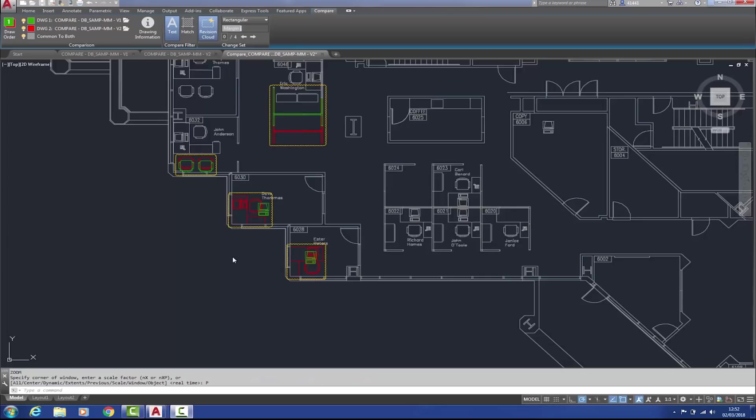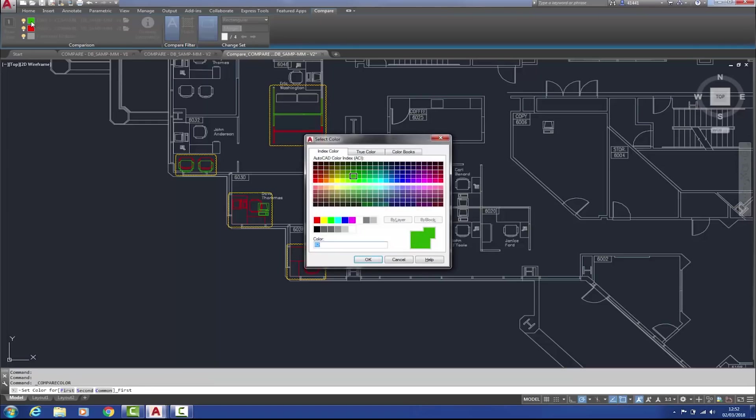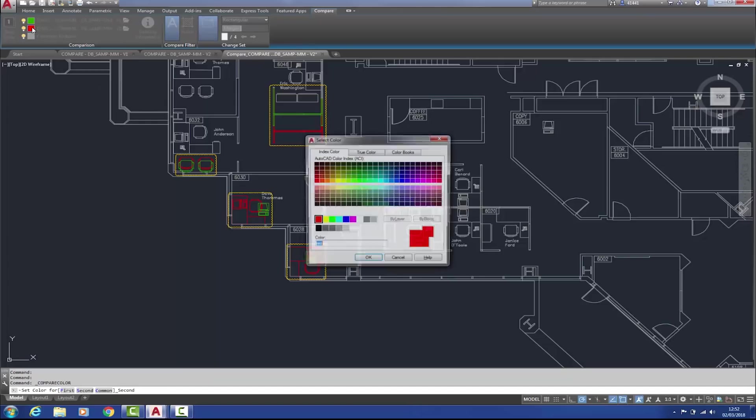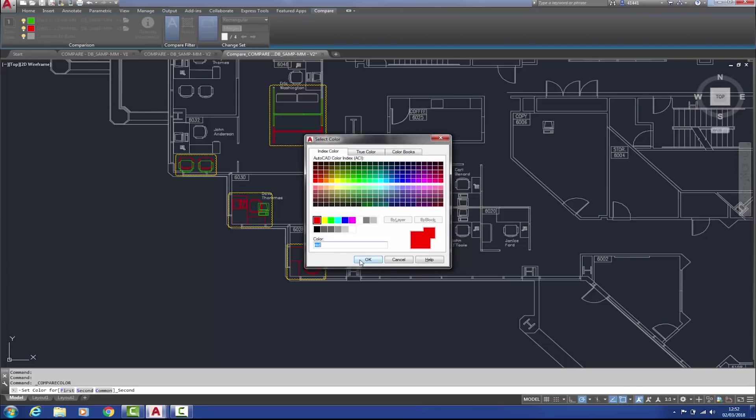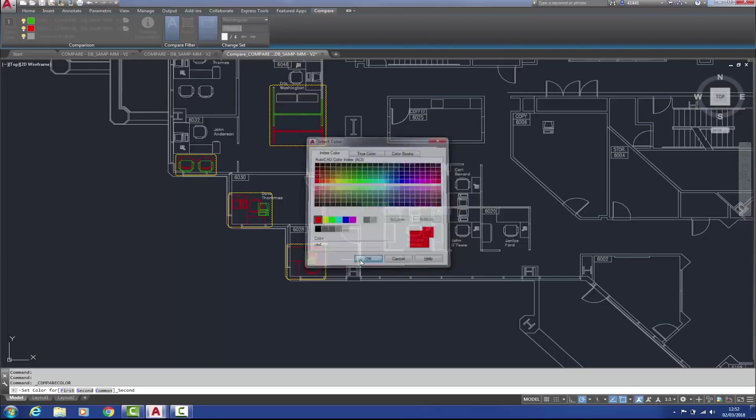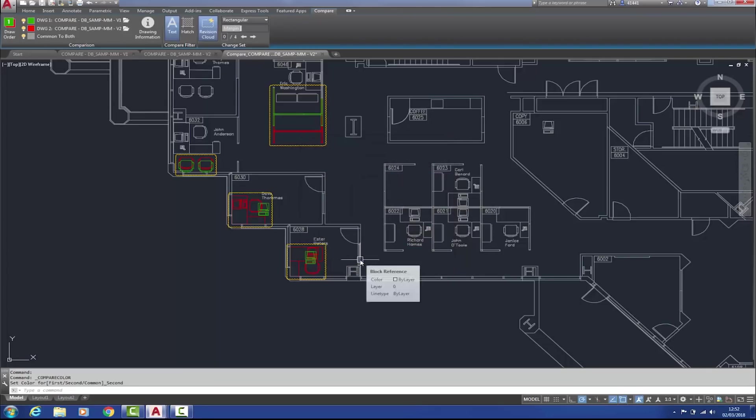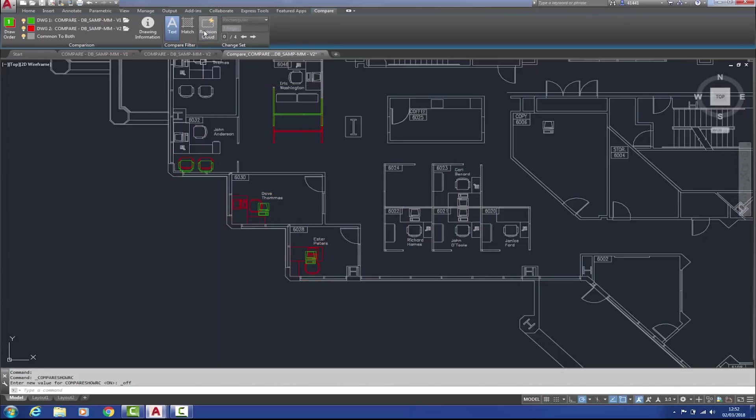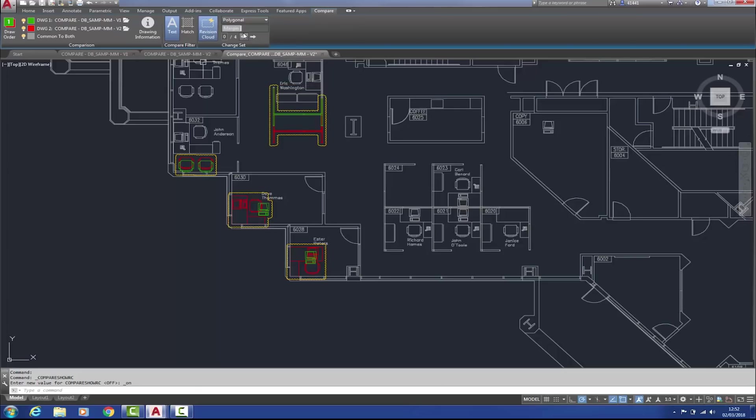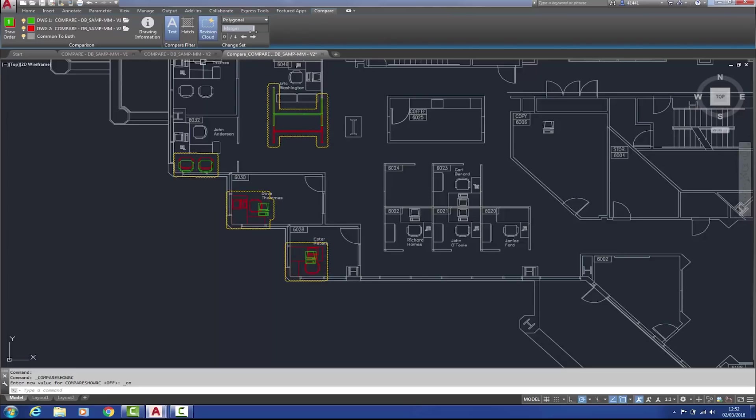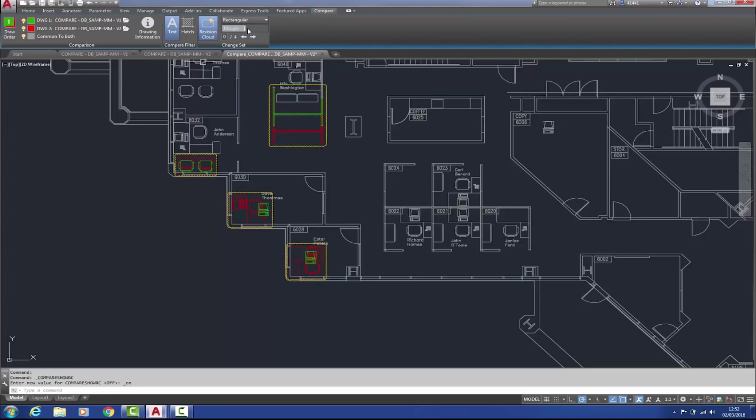Whilst within this third comparison drawing, a compare contextual ribbon has appeared, and a number of settings that we can use to vary the appearance of our comparison. For example, we can change the colour coding. We can also turn off or on the revision cloud, and it can also be resized and reshaped. So there's the reshaping, and there's the resizing, like so.